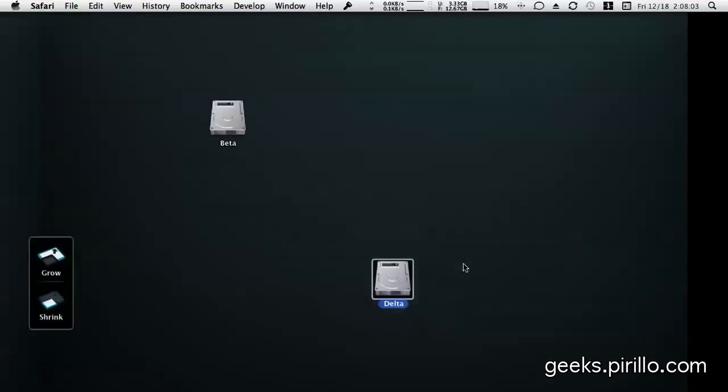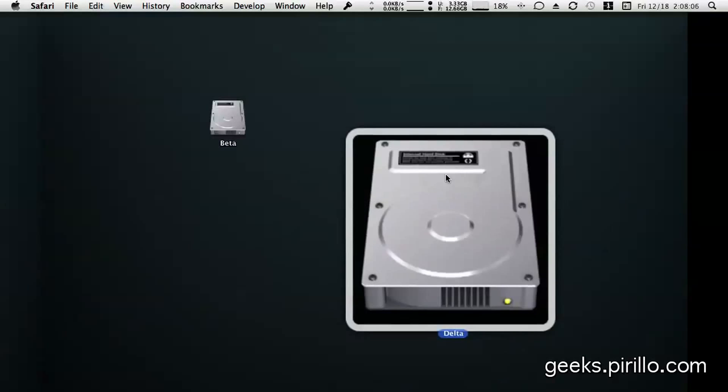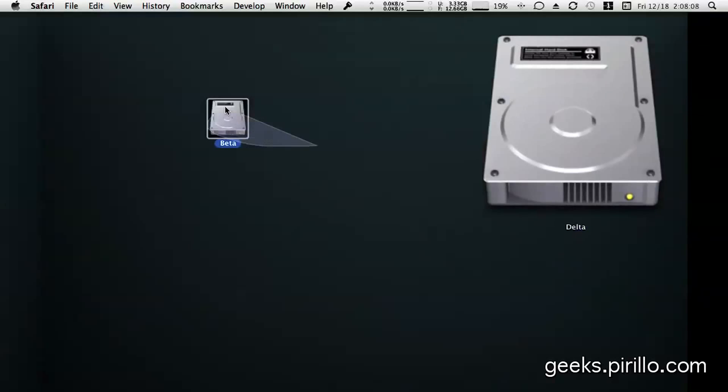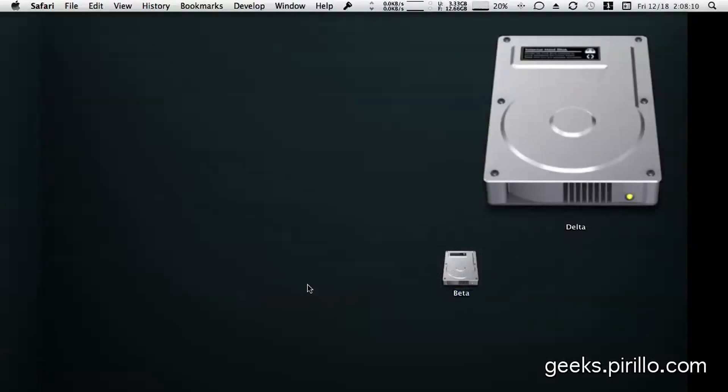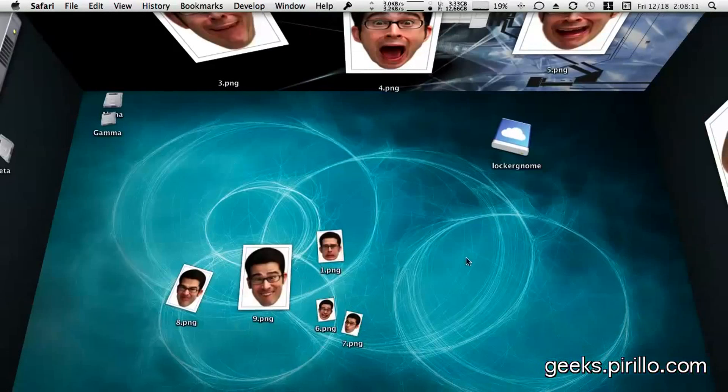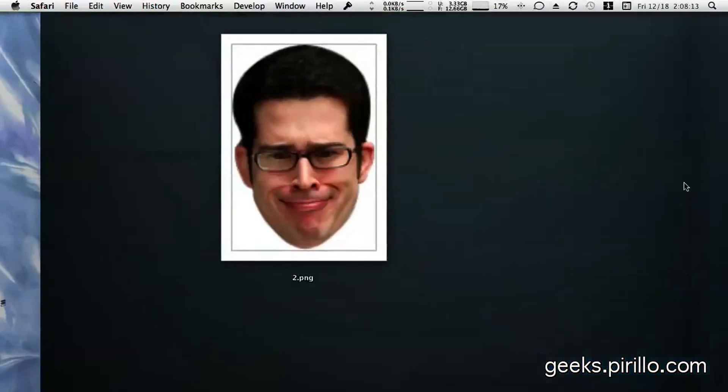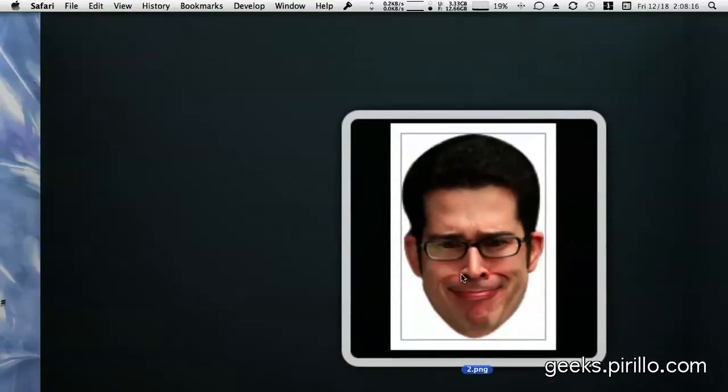And then, of course, we also have a chat room that is full of technology enthusiasts. Typically talking tech, 24 hours a day, 7 days a week, at live.pirillo.com.